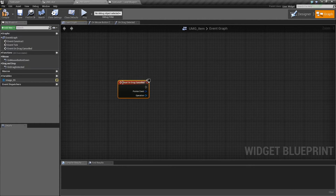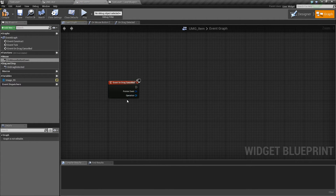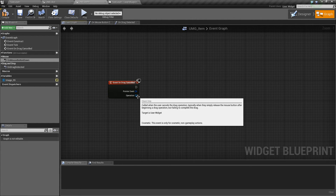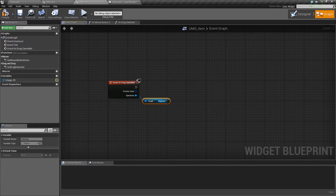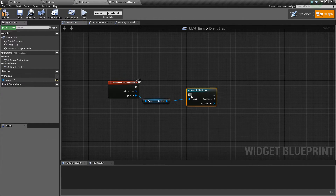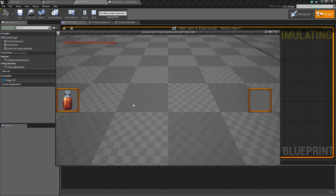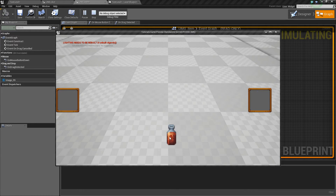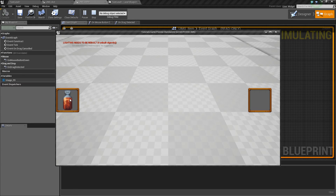If I drop it without landing on a slot it just disappears, because the event cancelled and we haven't told it what to do. Back in the item's event graph, right-click and add Event On Drag Cancelled. If a drag is detected and gets cancelled — meaning you let go and aren't over a slot — we can set the visibility of the original one back to true. Get the payload, cast it to the item, then set its visibility back to true. Now if I cancel, it snaps back to wherever it was.